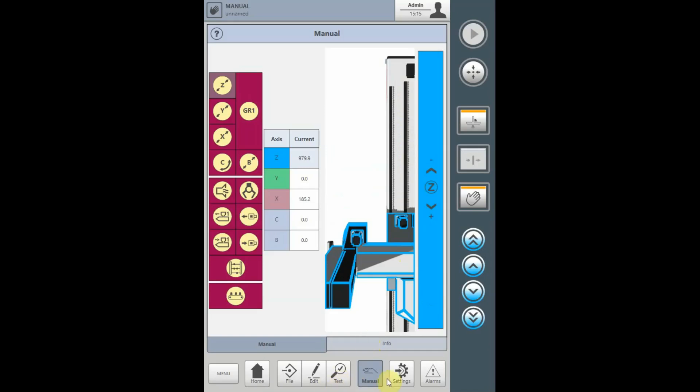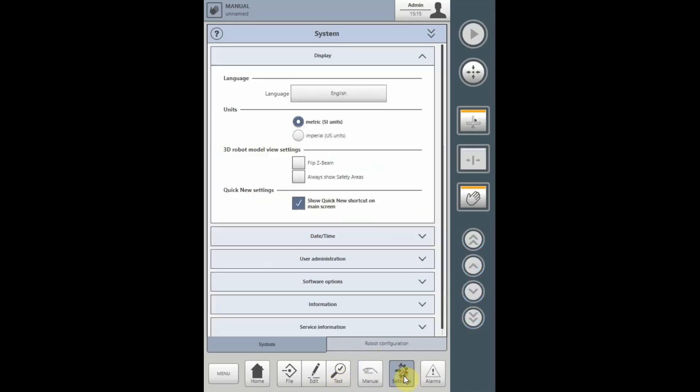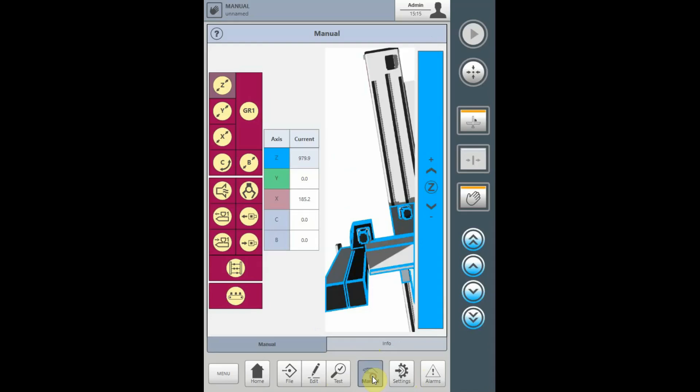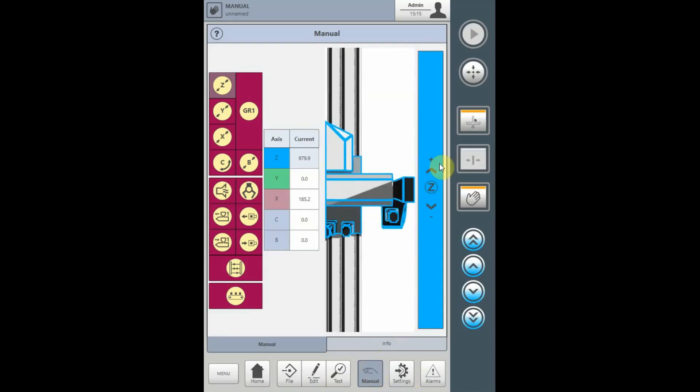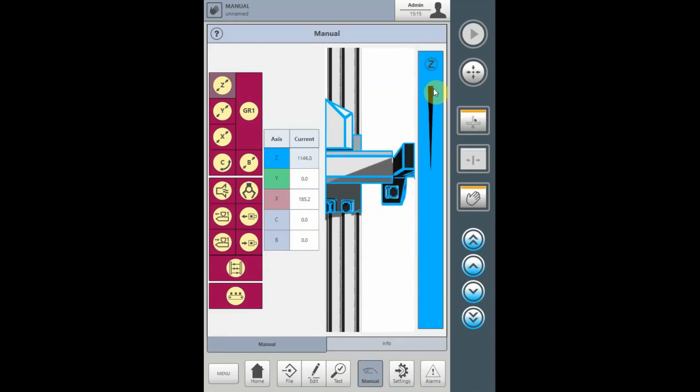Go to the Settings, select Flip Z-Beam. And now when we go to the manual, the positive direction is opposite.